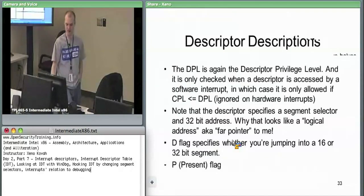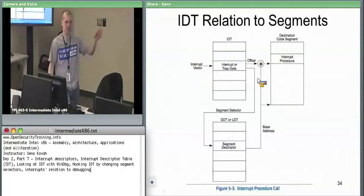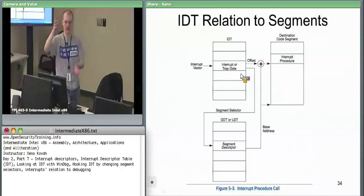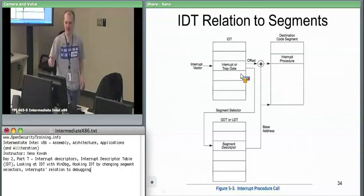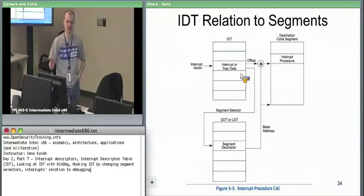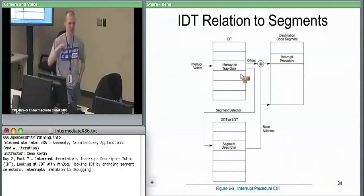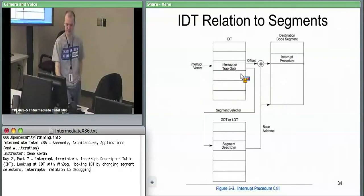The segment selector selects a segment, you take the 32-bit offset, add it to the segment base, and get the actual linear address where you'll execute code — that linear address is probably run through page tables if you have paging on. Eventually you have code executing an interrupt handler.